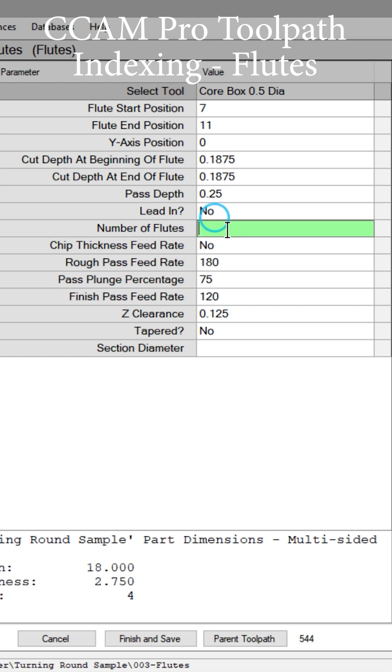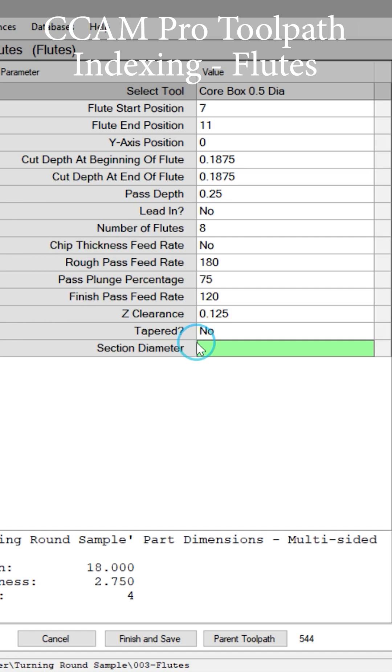Now we're going to choose how many flutes we want to have evenly spaced around the circumference of this part. Number of flutes: eight. Then we choose the section diameter that this fluting process is taking place on. Here is 2.5 inches, and we can finish and save.